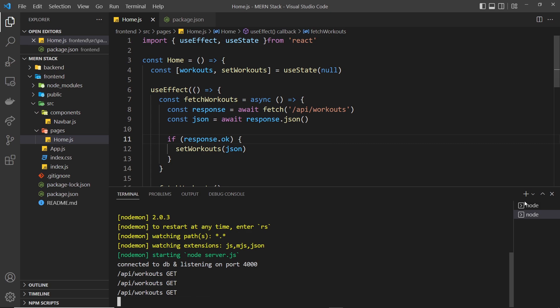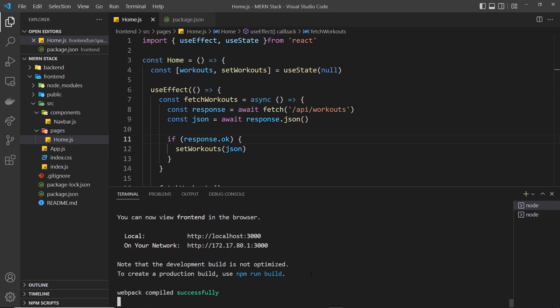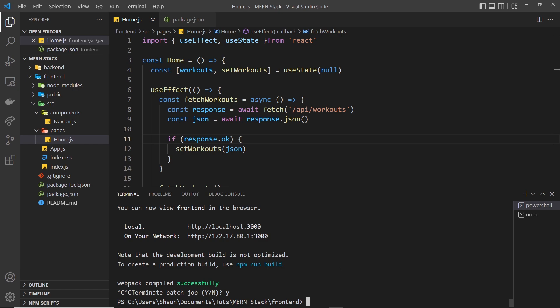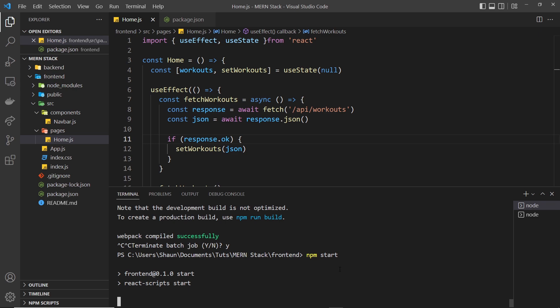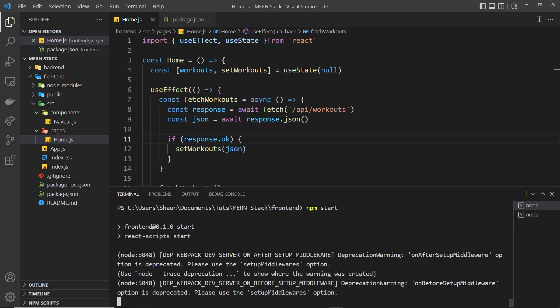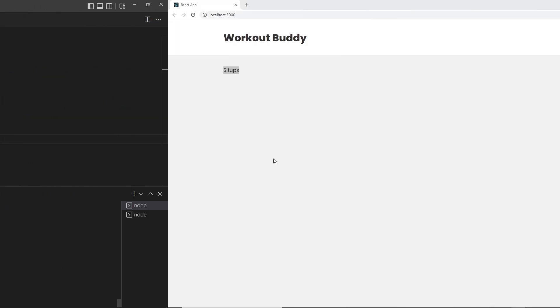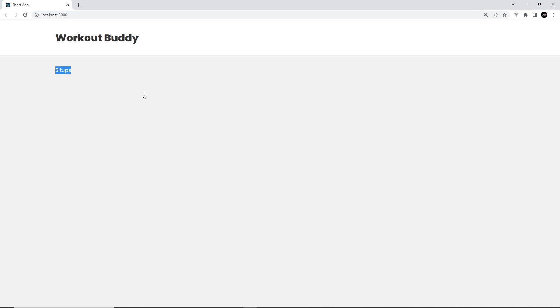Before you preview this, for the change to take effect you need to open your terminal, cancel out of the running React server process since we've changed package.json, and then run the same script again to catch that change. Then we should be able to preview this in a browser.